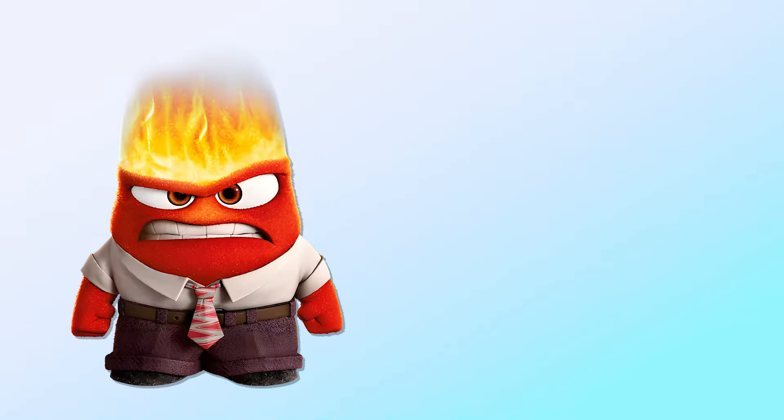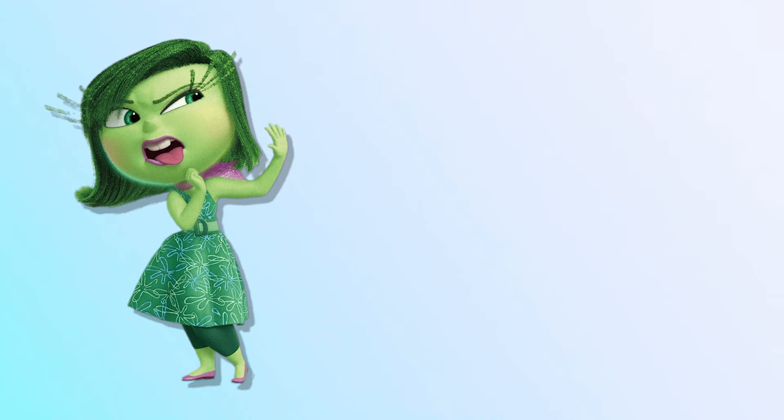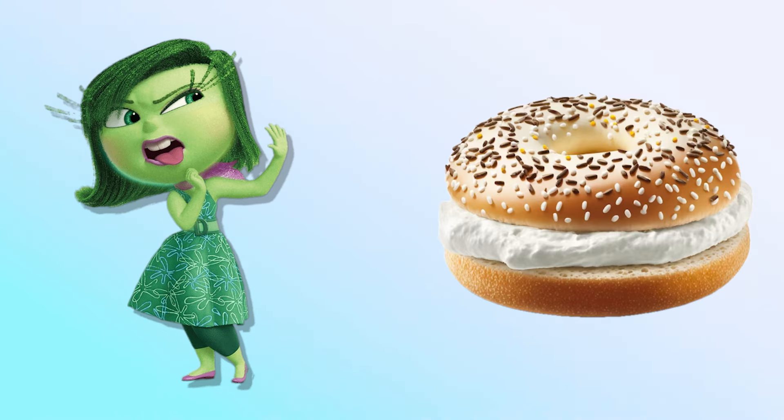Angry! Macaron! Disgust! Bagels with Cream Cheese!